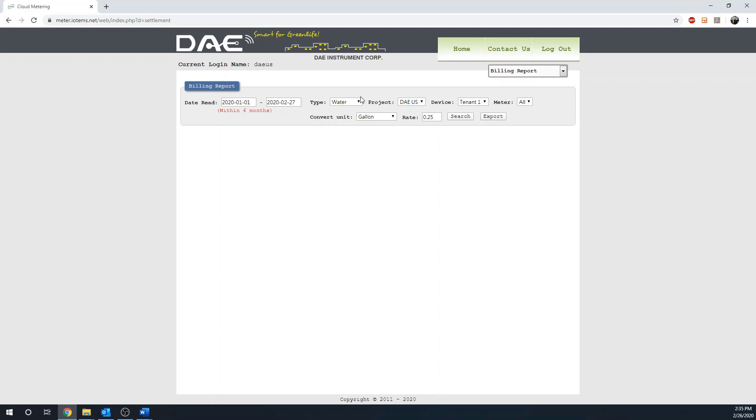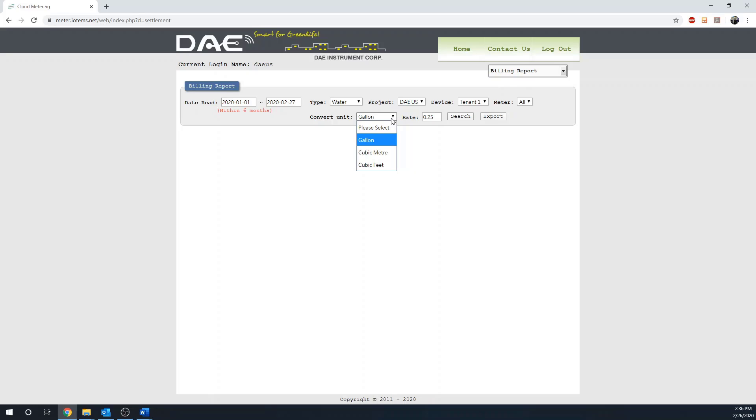Depending on if you are trying to generate billing report for electricity or water, you can select them here. You can change the convert unit to either gallon, cubic metric, or cubic feet.